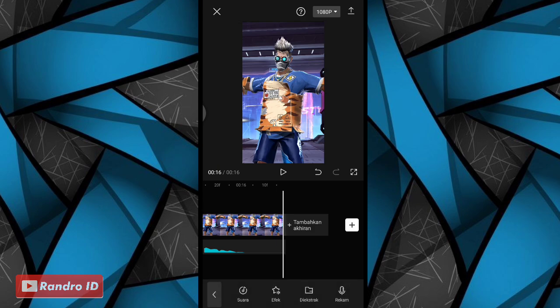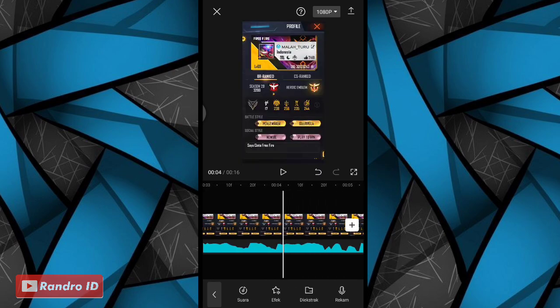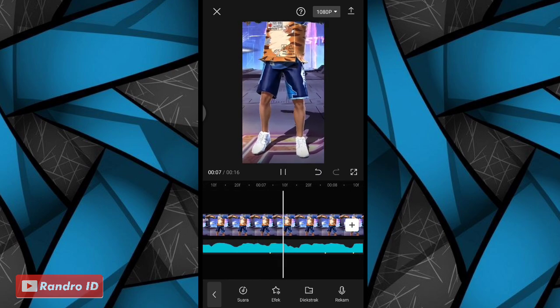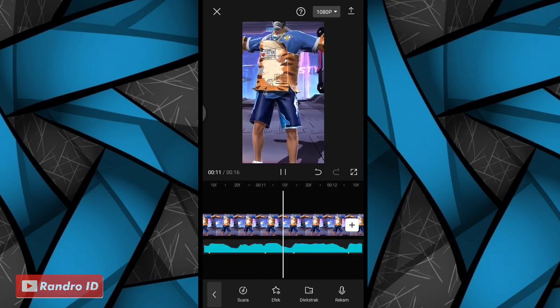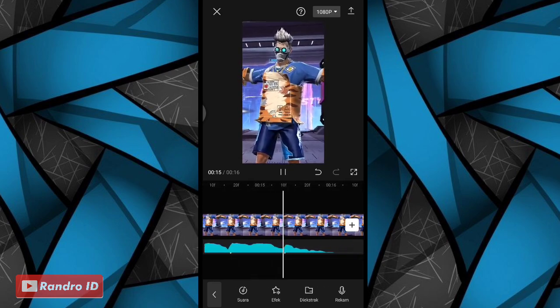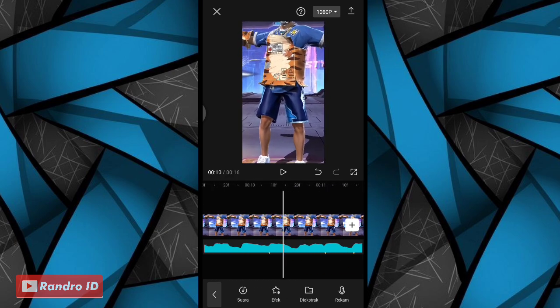Jika efek grafik sudah kalian tambahkan, otomatis untuk hasil sementara videonya akan seperti ini. Kurang lebih seperti itu untuk hasil sementara videonya. Langkah selanjutnya kita akan membuat efek glow scan-nya. Langsung saja kalian geser ke bagian tanda beat pertama.